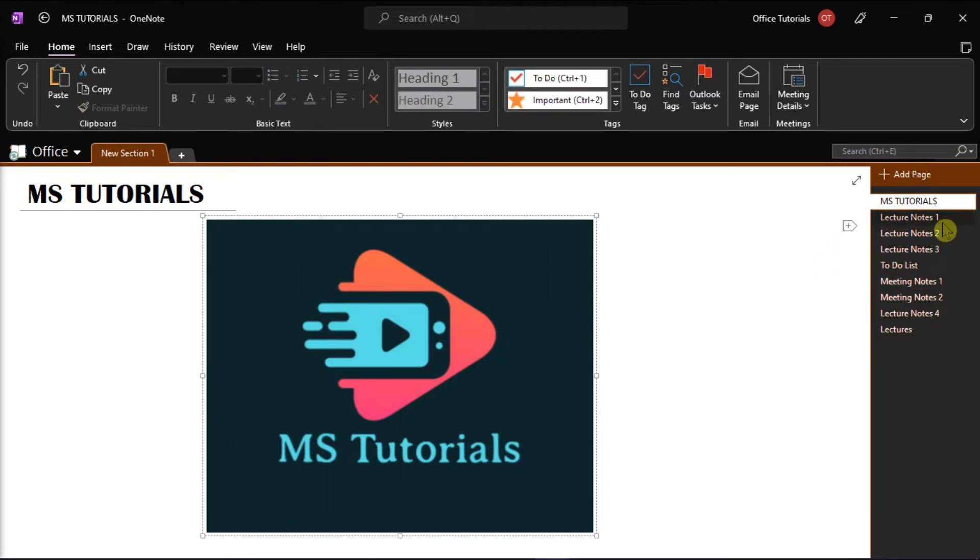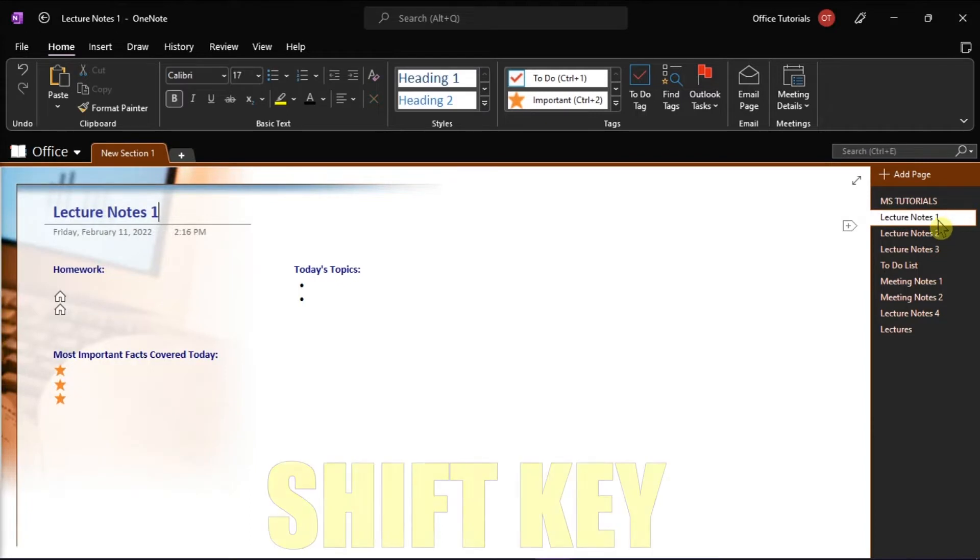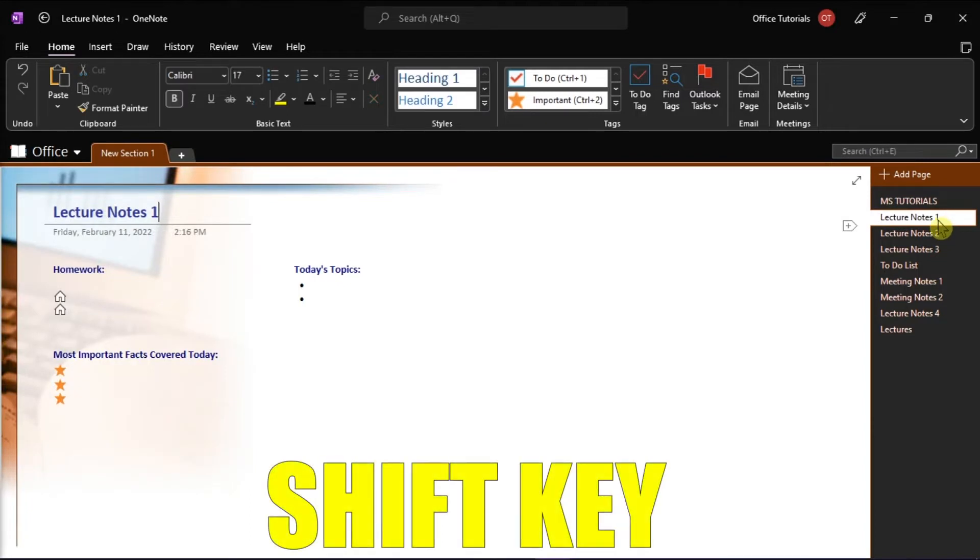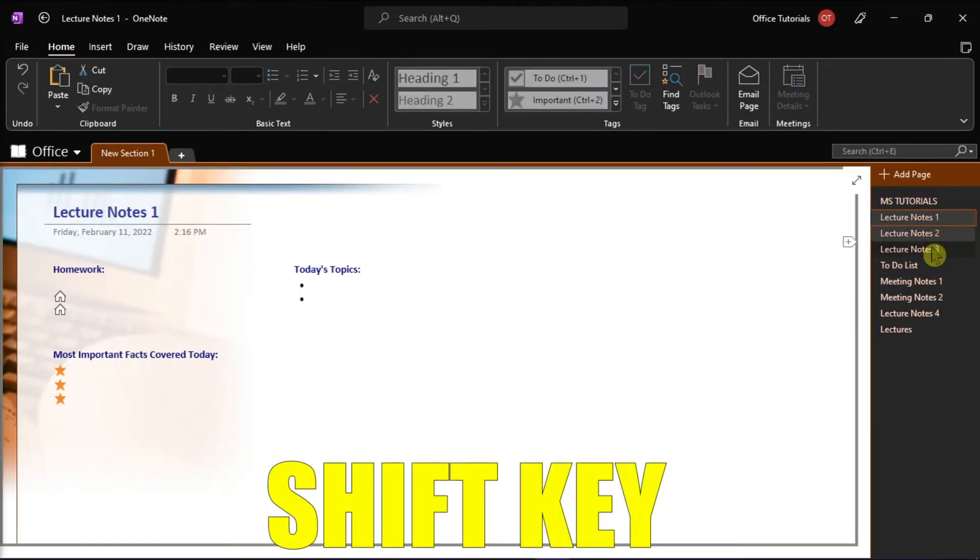To select multiple pages, just press and hold the Shift key while selecting the pages in the list.